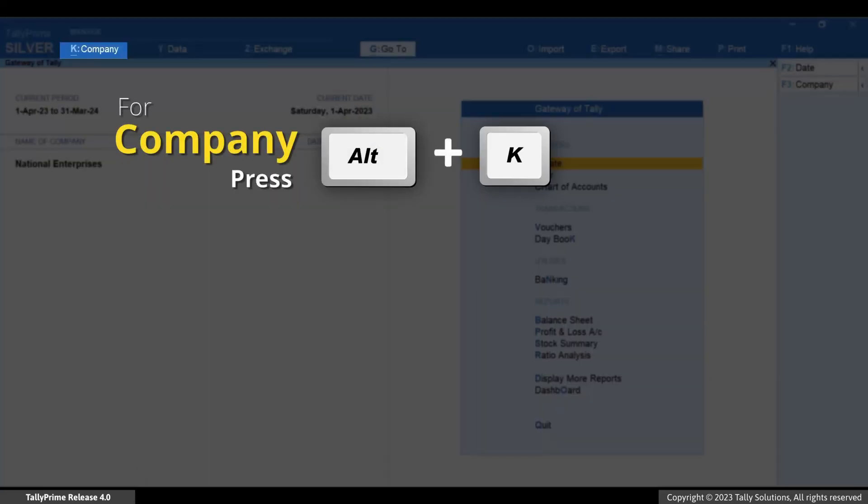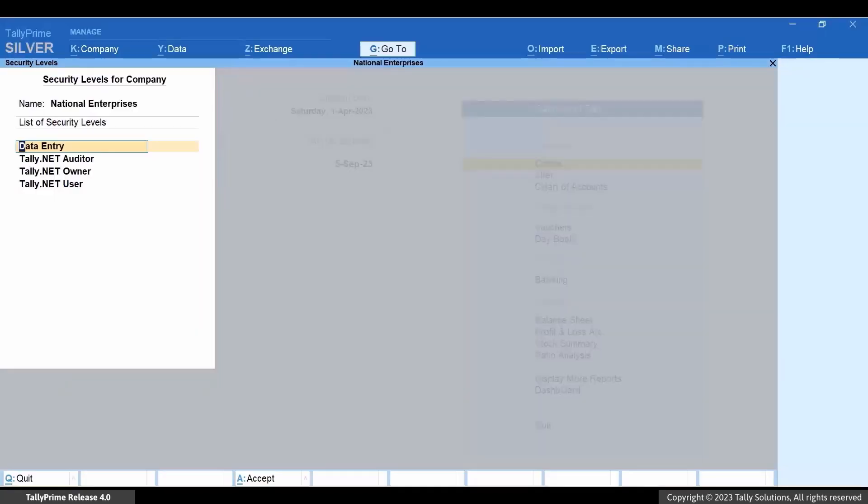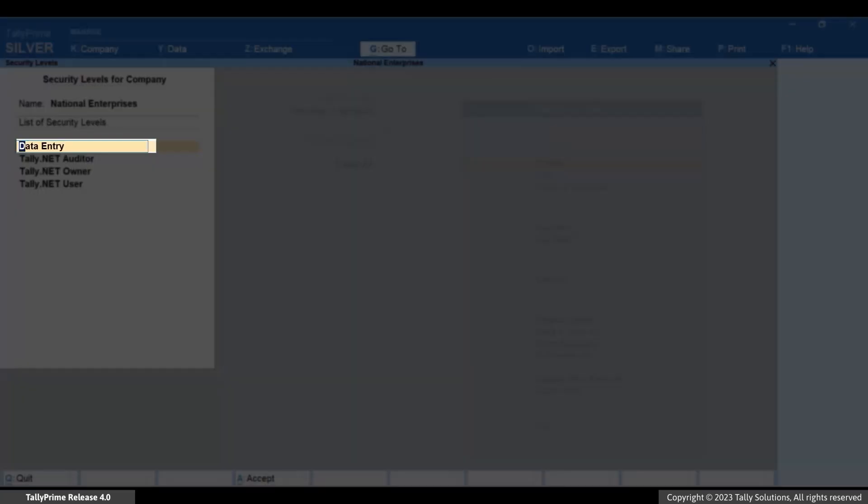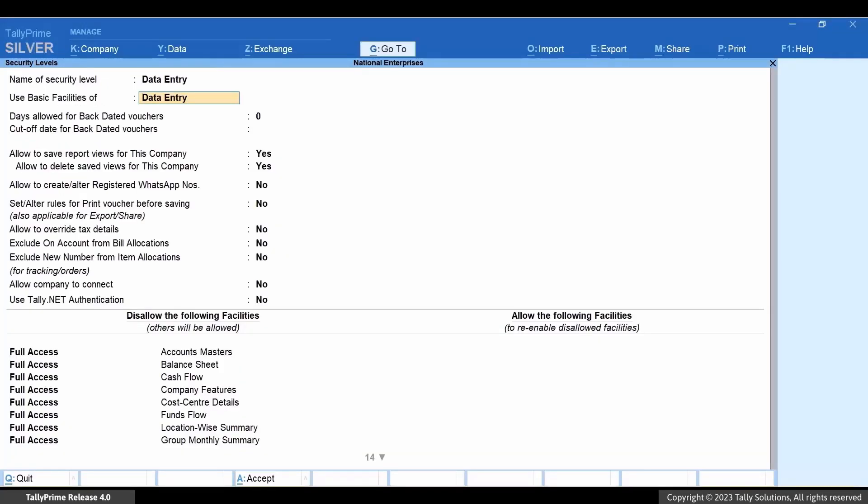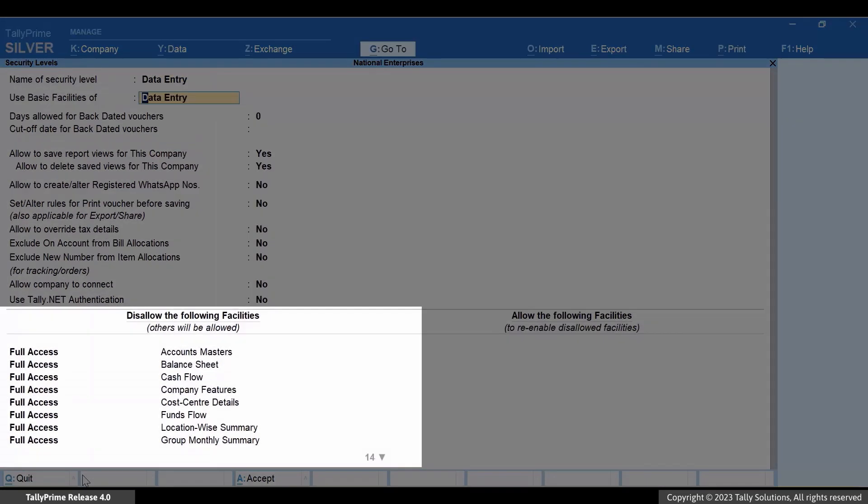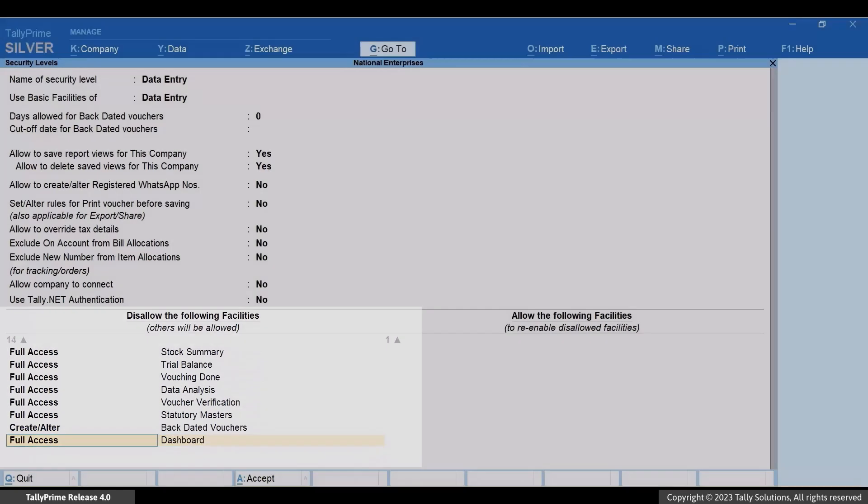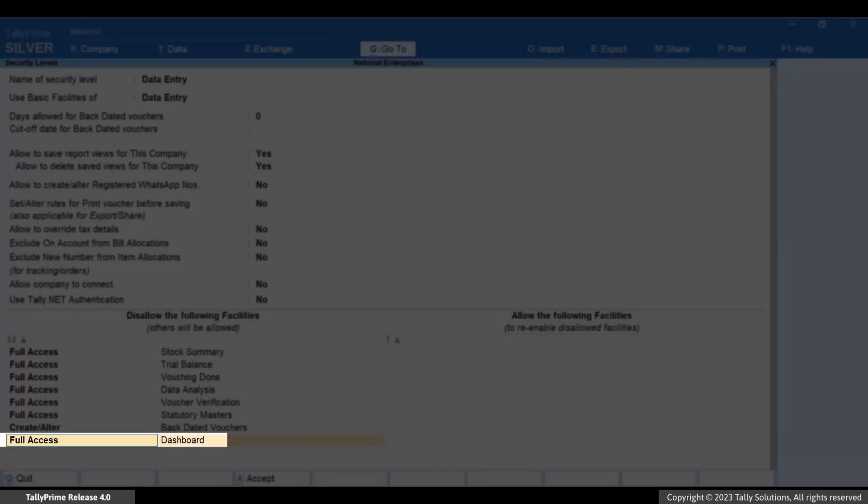Press Alt plus K. Go to User Roles and press Enter. Press Enter on Data Entry. Under Disallow the following facilities, you can see that the data entry users are disallowed from accessing the dashboard.